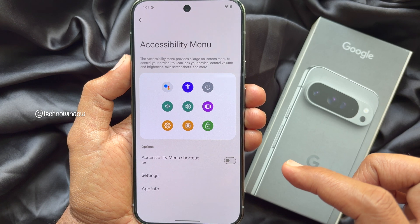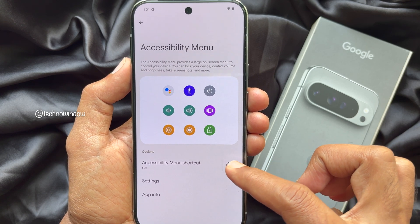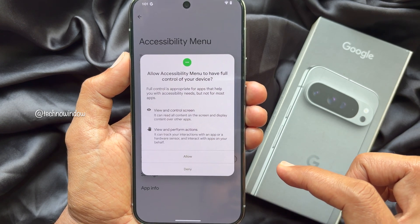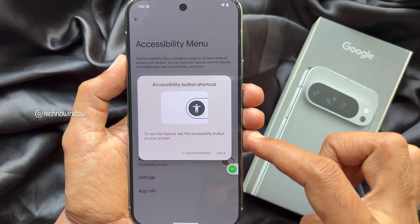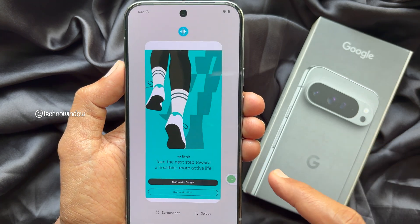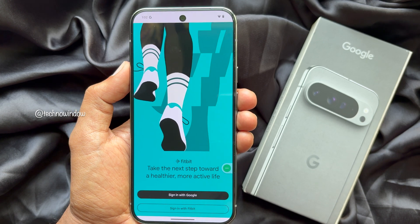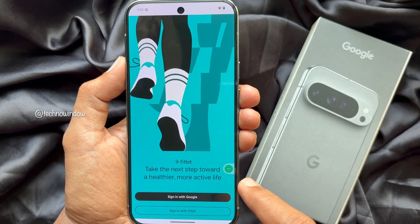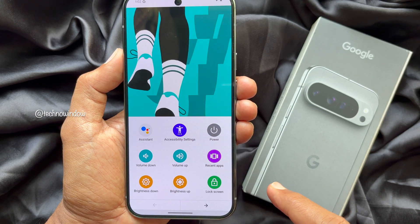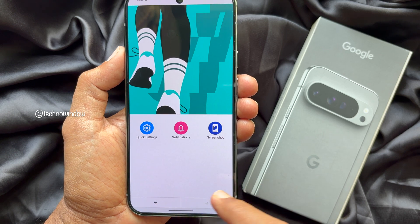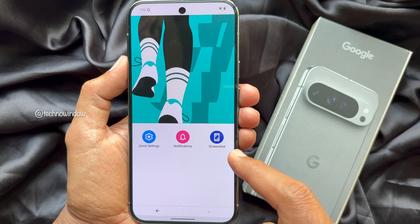Simply turn on the Accessibility Menu shortcut and tap Allow. Now open the screen you want to take a screenshot of. Tap the floating Accessibility Menu button, swipe right to left to find Screenshot, then tap Screenshot.